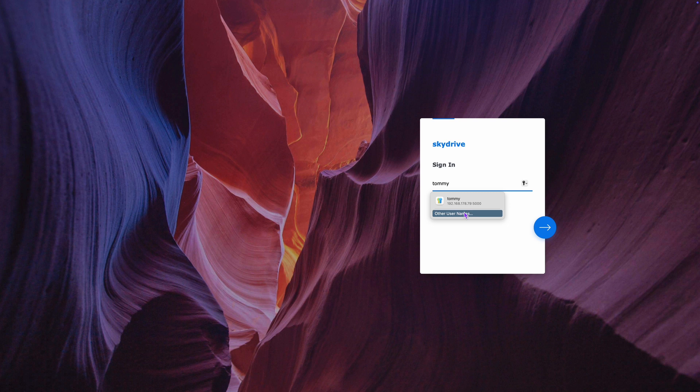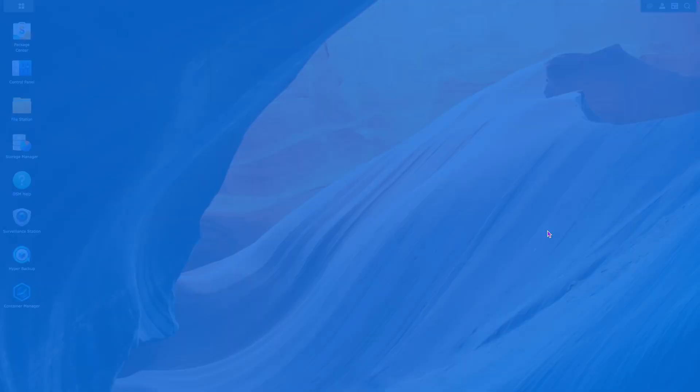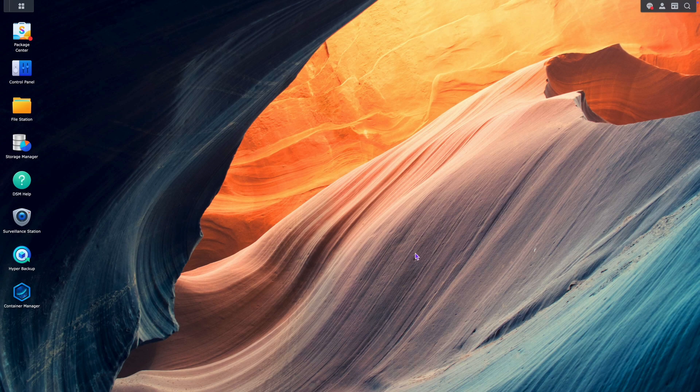The first step is to connect to the web interface of the Synology and then login. Then start Hyper Backup.